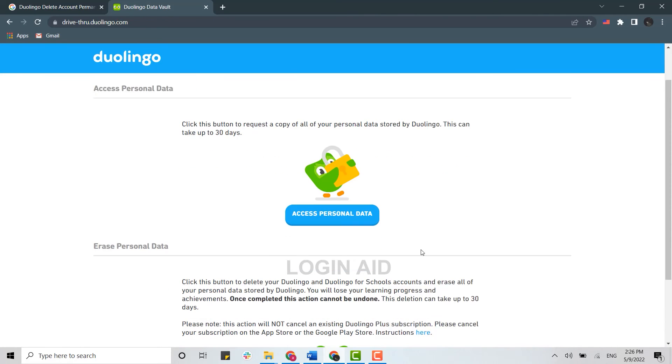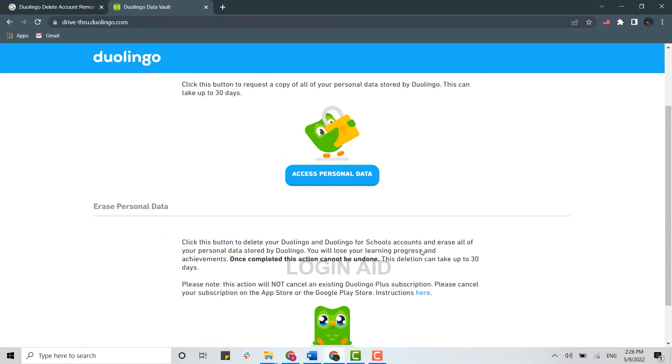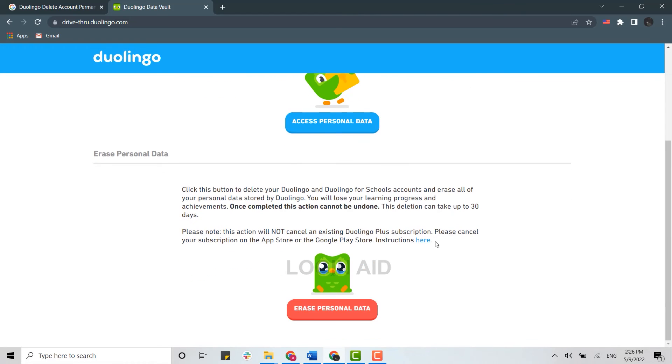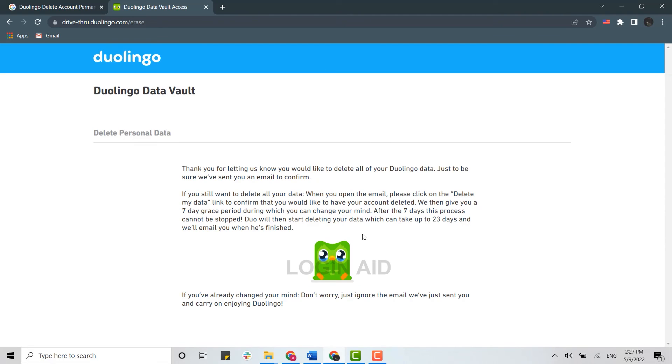I'm going to tap on erase personal data. Now they will delete all the data that you have on your Duolingo. You have started the process of deleting your account.